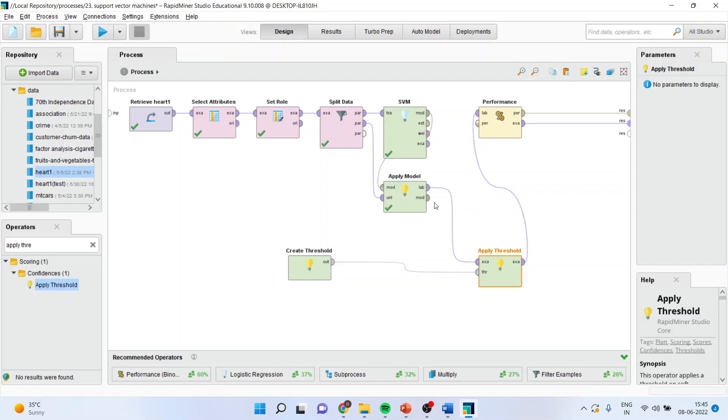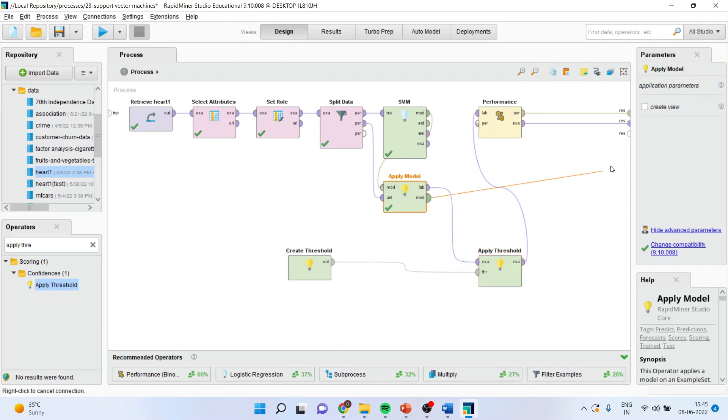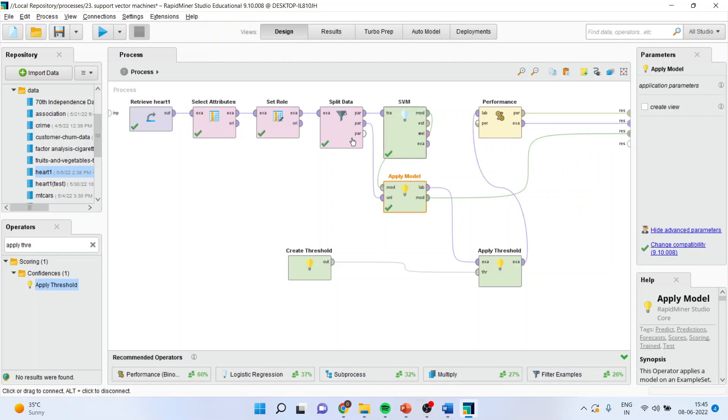This example will enter into the label. This model will enter into the result. So we are ready for the analysis. Now press the play button.